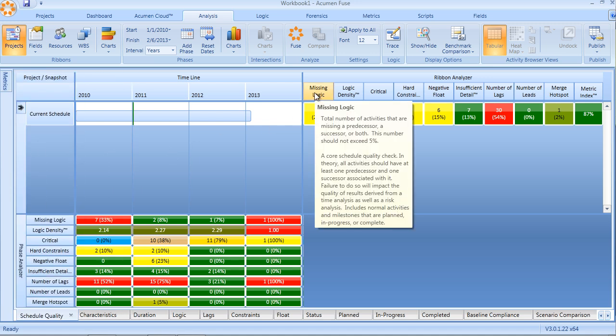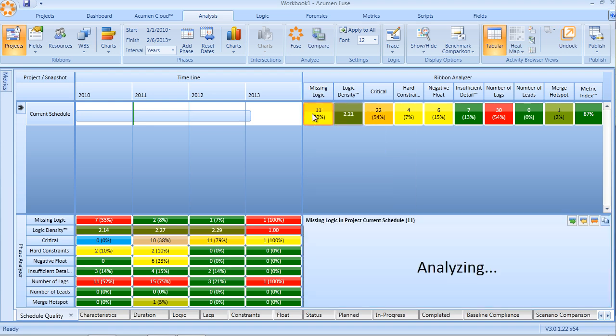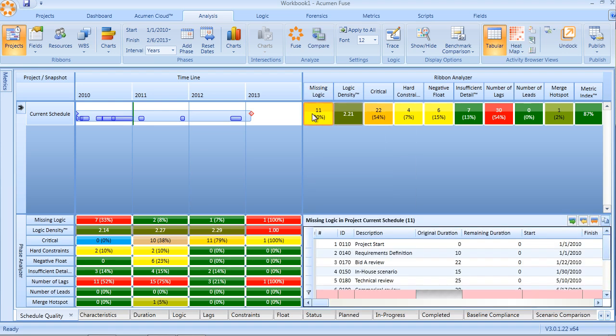Missing logic is a metric that looks at the number of activities that have either missing predecessors or missing successors, often known as open-ended or missing logic. This is a very effective means of pinpointing those activities, identifying them in the activity browser as we can see here in the bottom right corner, and then ultimately going back to the schedule and resolving those open-ends.